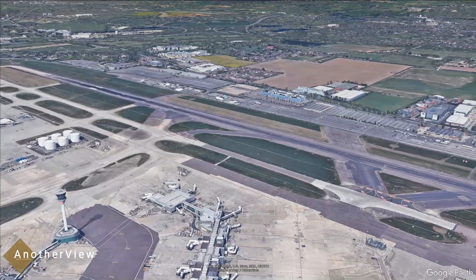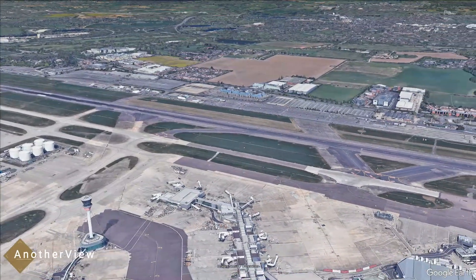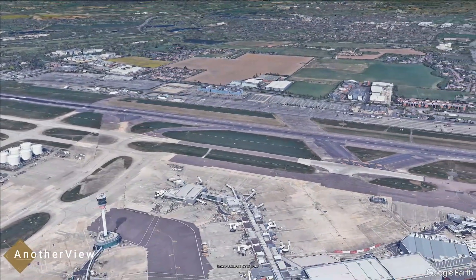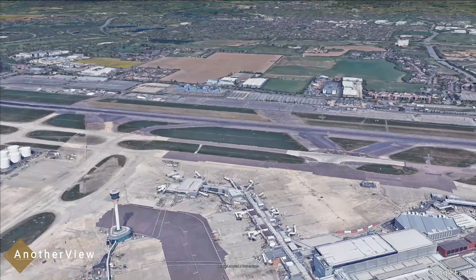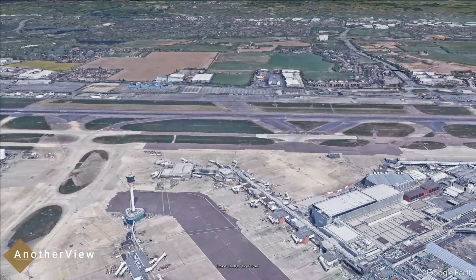Like, subscribe, and stay curious as we uncover more mysteries of the digital world.